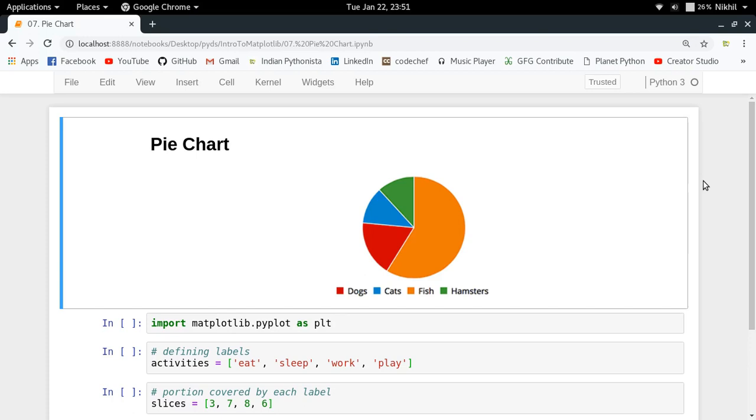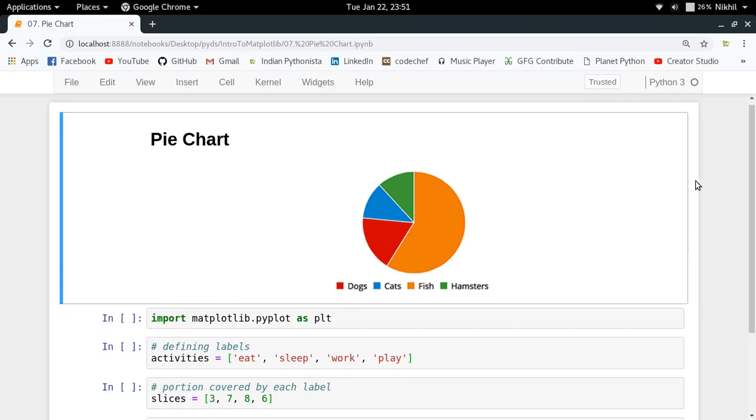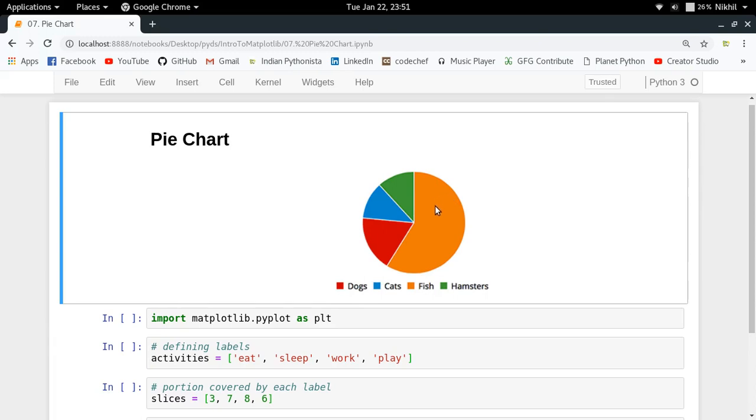About what is a pie chart - you basically get some labels, let's say you got dogs, cats, fish, hamsters, and you got a corresponding value. So you just put out a slice for that particular percentage for that value in a given circle.